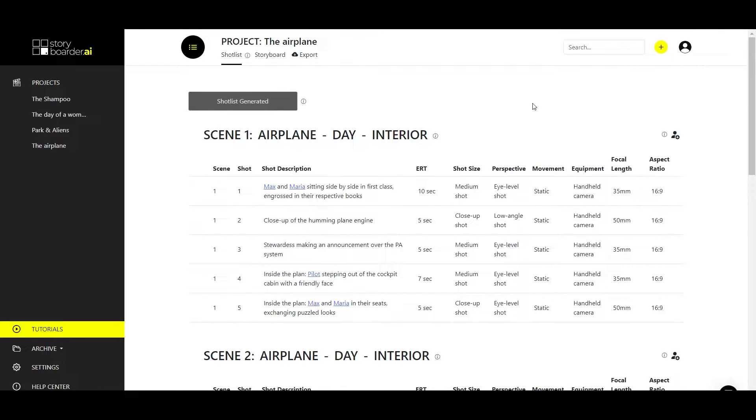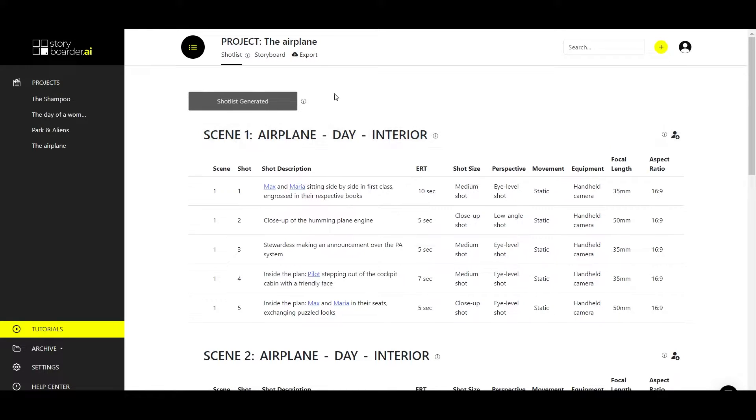Hello, my name is Dustin, and in this tutorial I will show you how to understand the shot list section and what you can do here. As you can see, we have created a ready-made shot list here.